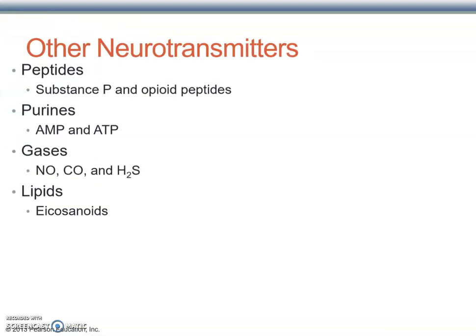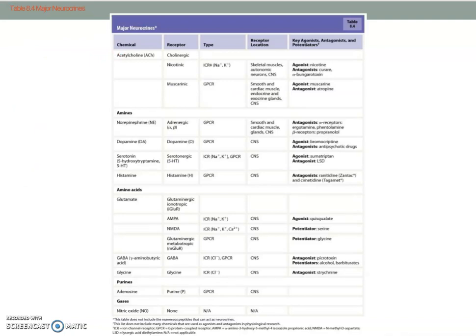Other neurotransmitters include peptides such as substance P and endogenous opioid peptides — composed of more than one amino acid. Purines such as adenosine monophosphate and ATP also act as neurotransmitters. Gases include nitric oxide (NO), which is important; CO and H₂S are less so. Lipids such as endocannabinoids round out the list. For this class, you really only need to focus on acetylcholine and norepinephrine.